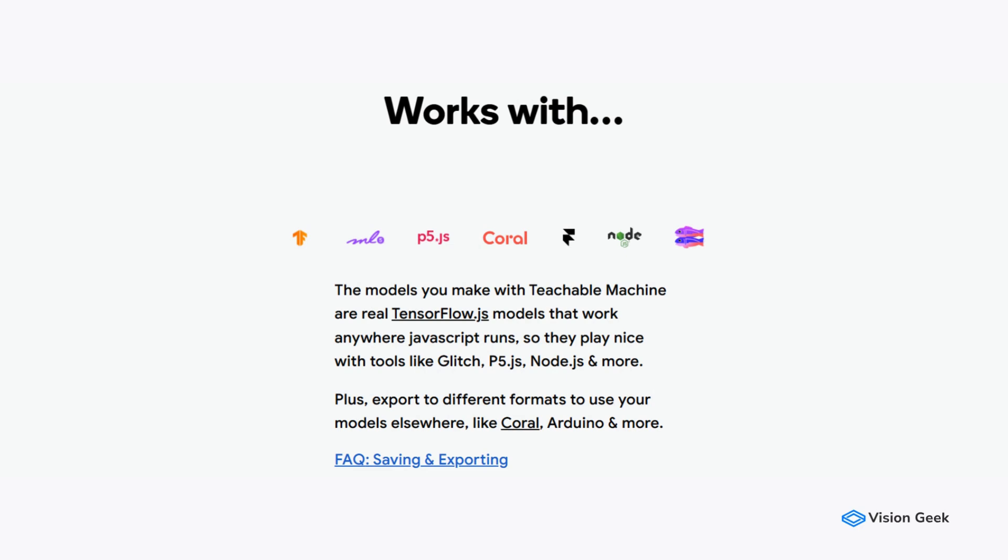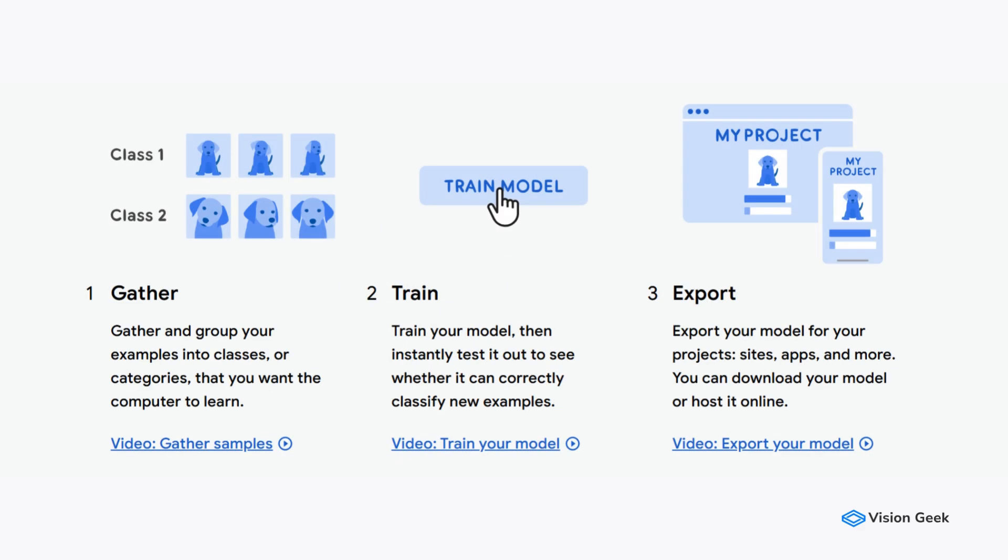Under the hood, it uses predefined models for each category. For example, in image classification, it employs a MobileNet V2-based CNN model for accurate classification. Teachable Machine allows you to train machine learning models directly in your browser using JavaScript. The tool makes use of the browser's capabilities to run machine learning models efficiently.